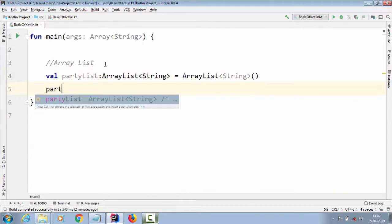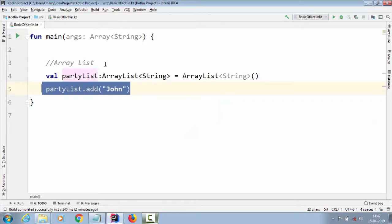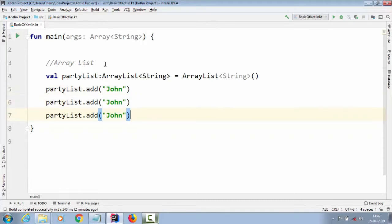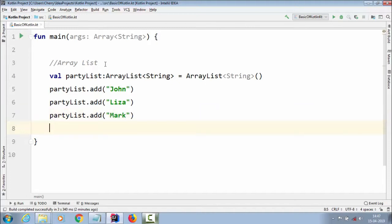Now we are going to add persons to this party list. We write `partyList.add("John")` — John is the first person added. Let us copy this piece of code and add two more entries, because we are inviting only three members to the party. Lisa is also added to the party, and Mark is also invited.